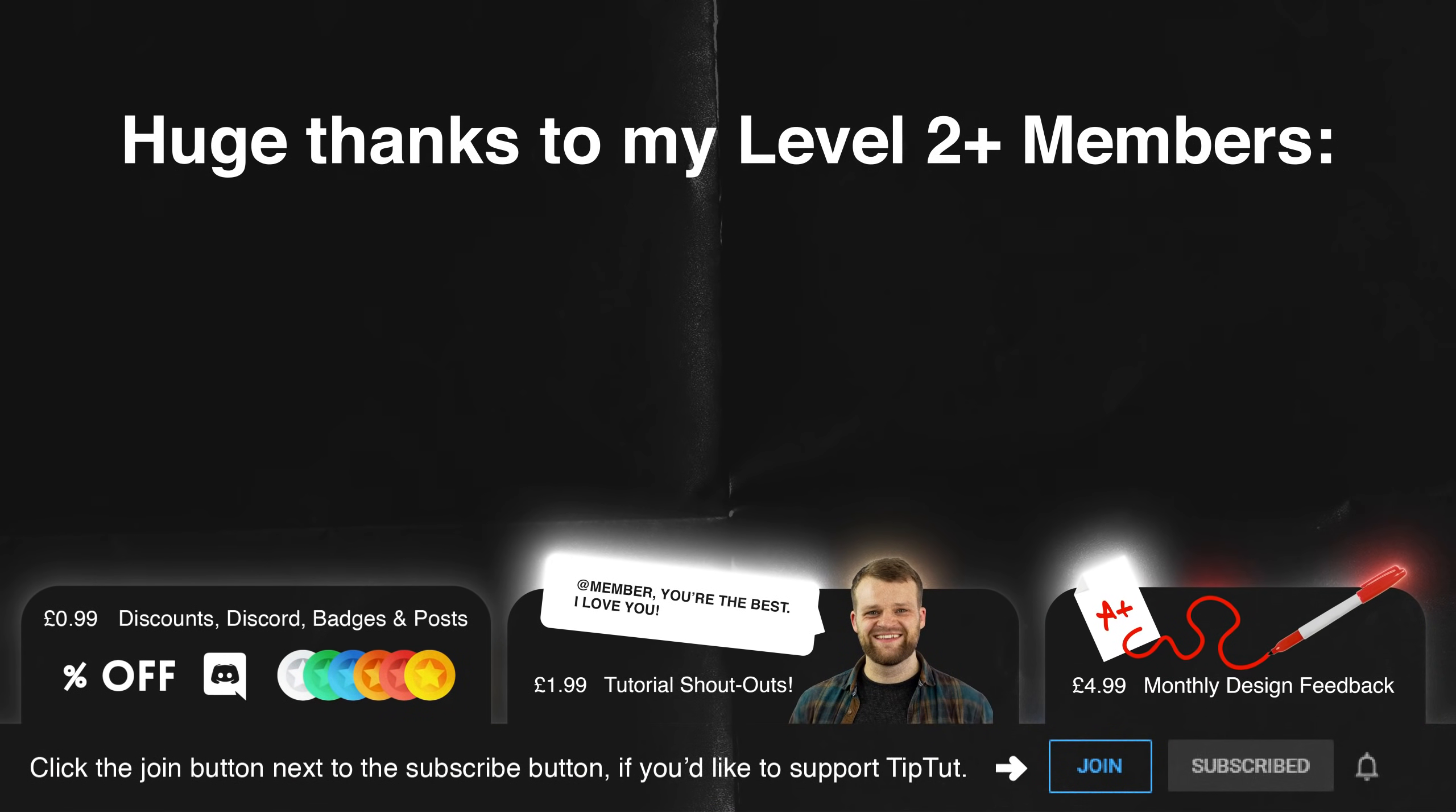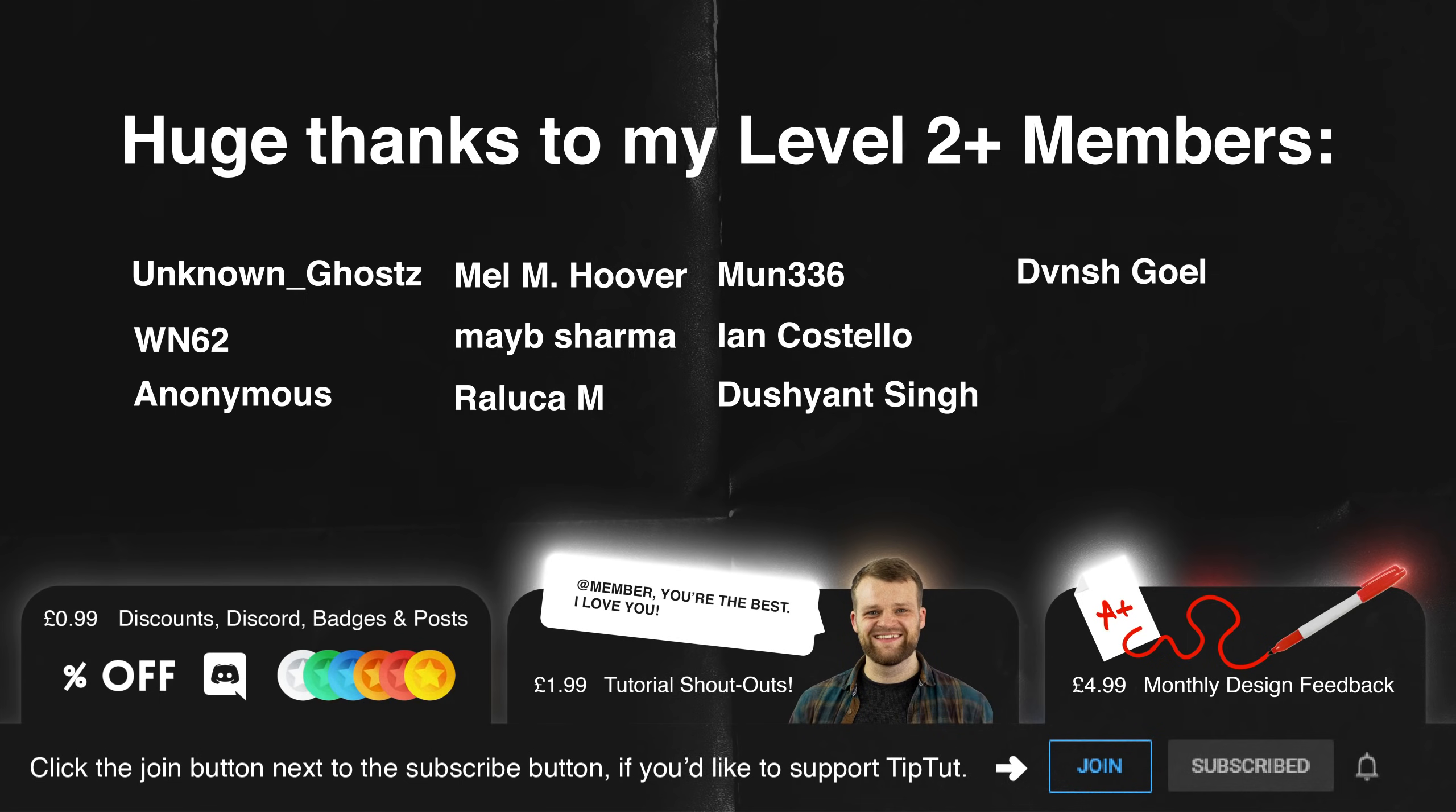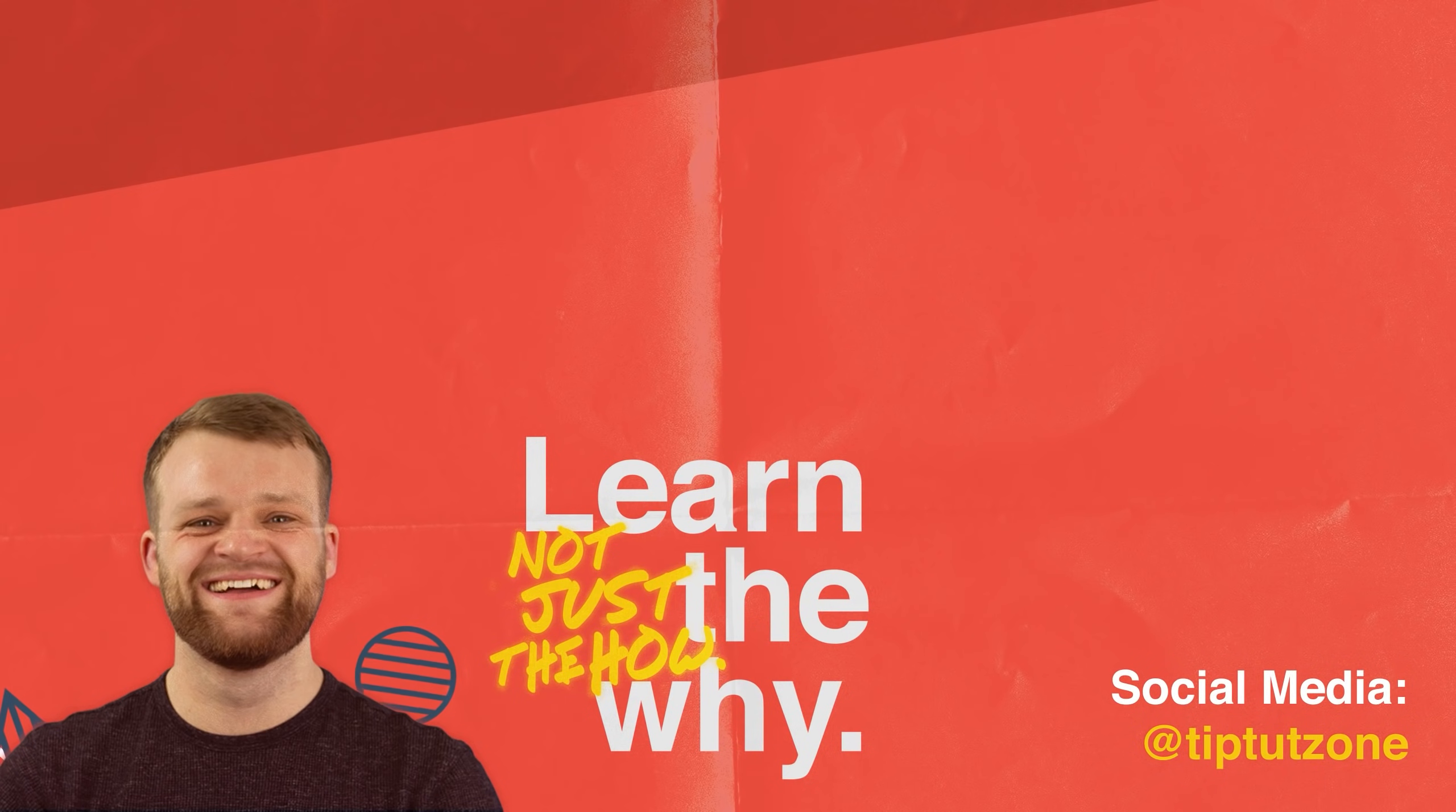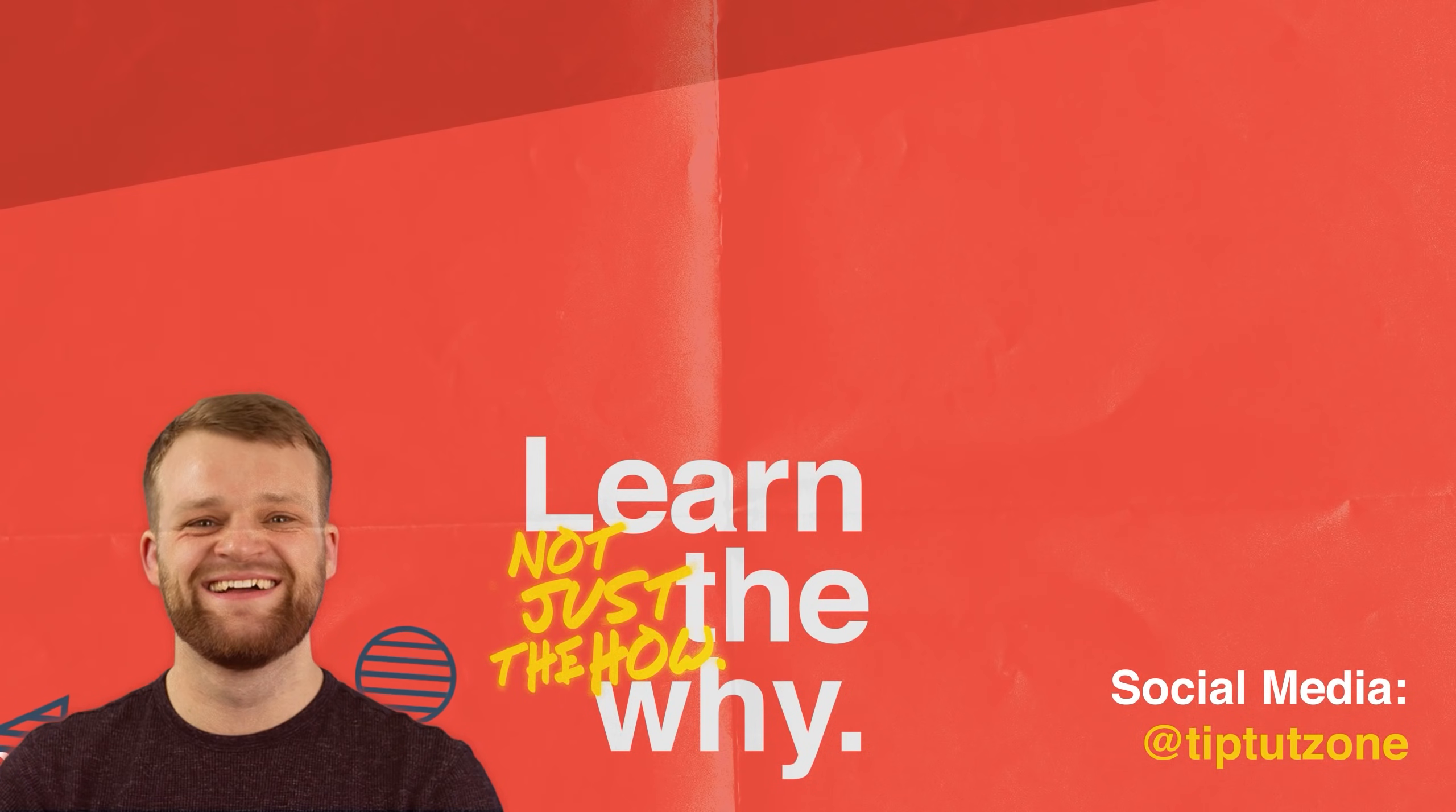I'd like to say a massive thank you to my level two and above members. Unknown Ghosts, WN62, Anonymous, Mel M. Hoover, Mabie Sharma, Rallika M, Month336, Ian Costello, Deshaunt Singe and DaVinci Goel. Also congratulations to Unknown Ghosts, WN62 and Anonymous for being members for three months. You lovely people. If you'd like to get exclusive perks such as shoutouts at the end of videos, personal design feedback, discounts on merchandise and access to the discord, then consider clicking that join button below. Remember to subscribe for more tips, tricks and tutorials. Thanks for watching.